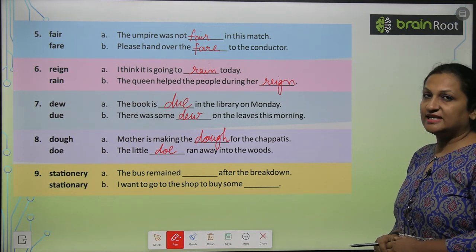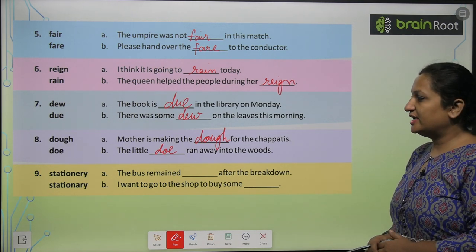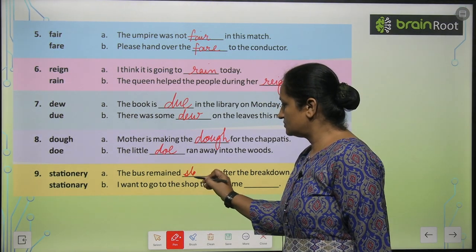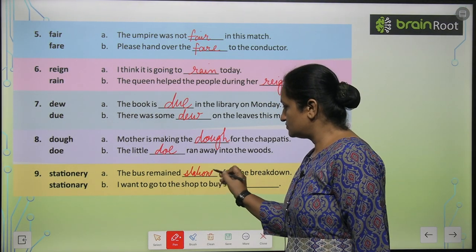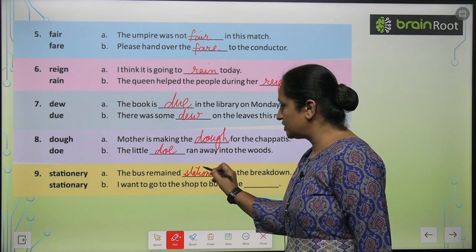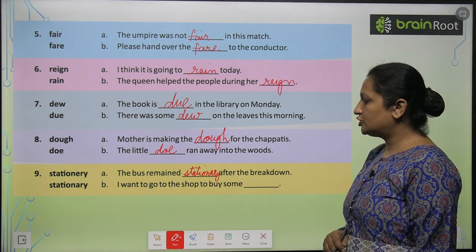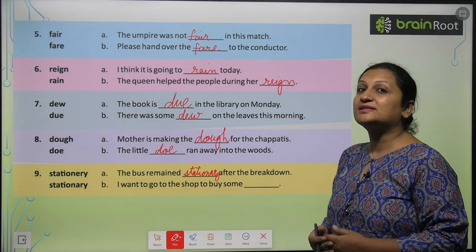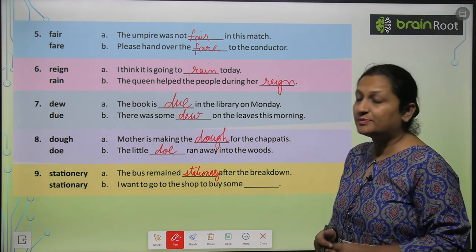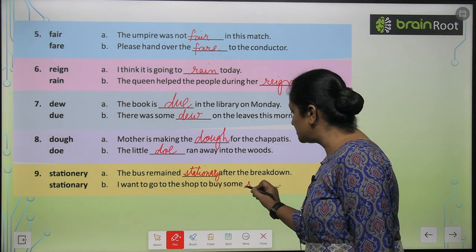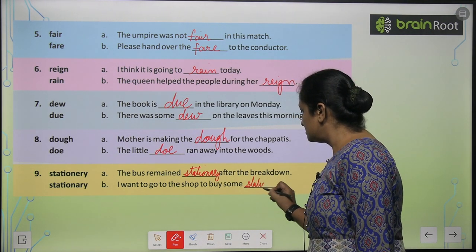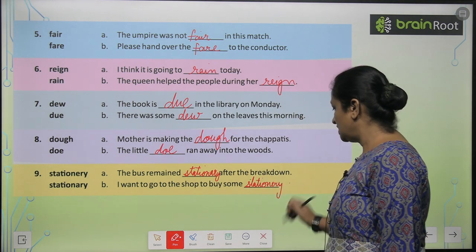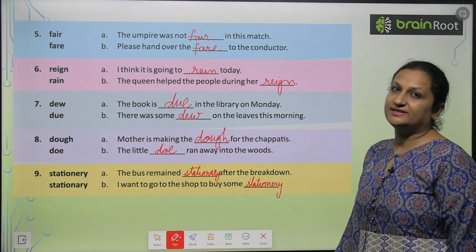'Stationary' and 'stationery'. The bus remains stationary — stationary matlab rukki hoi hai. I want to go to the shop to buy some stationery — that means pencils, erasers, sharpeners. So aap yahaan pe 'stationery' put karenge. Like this, you are going to complete this page, children.